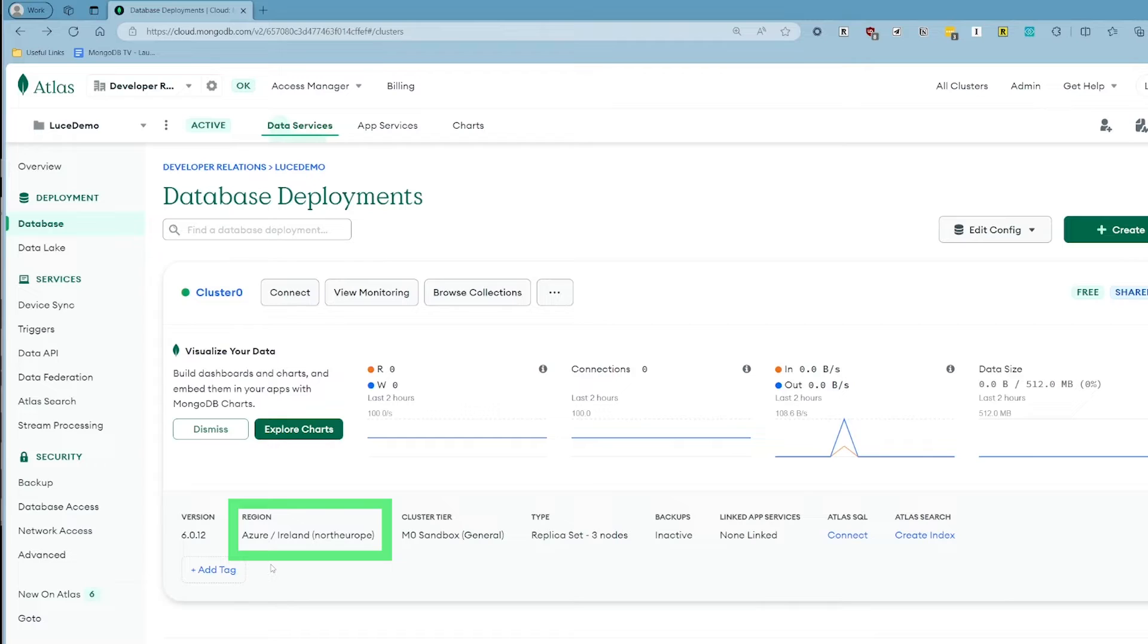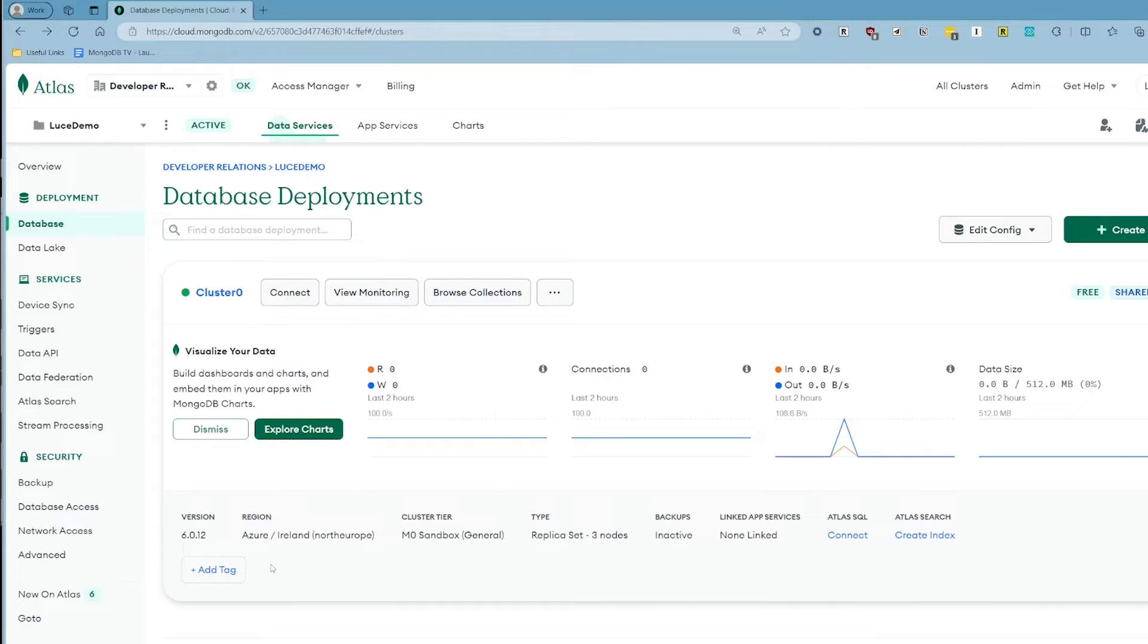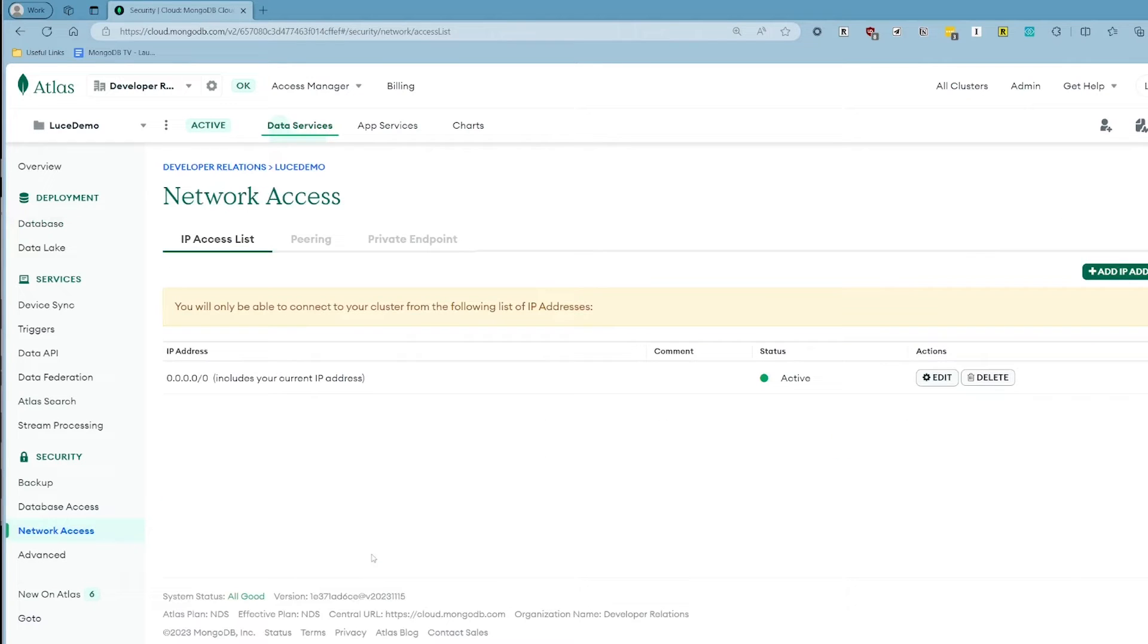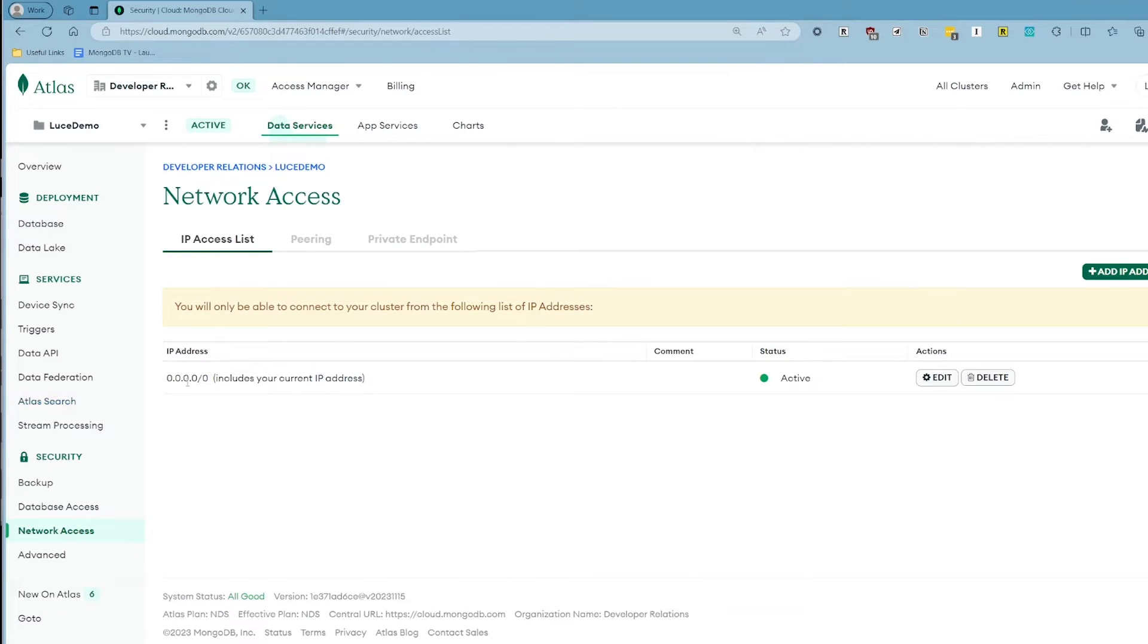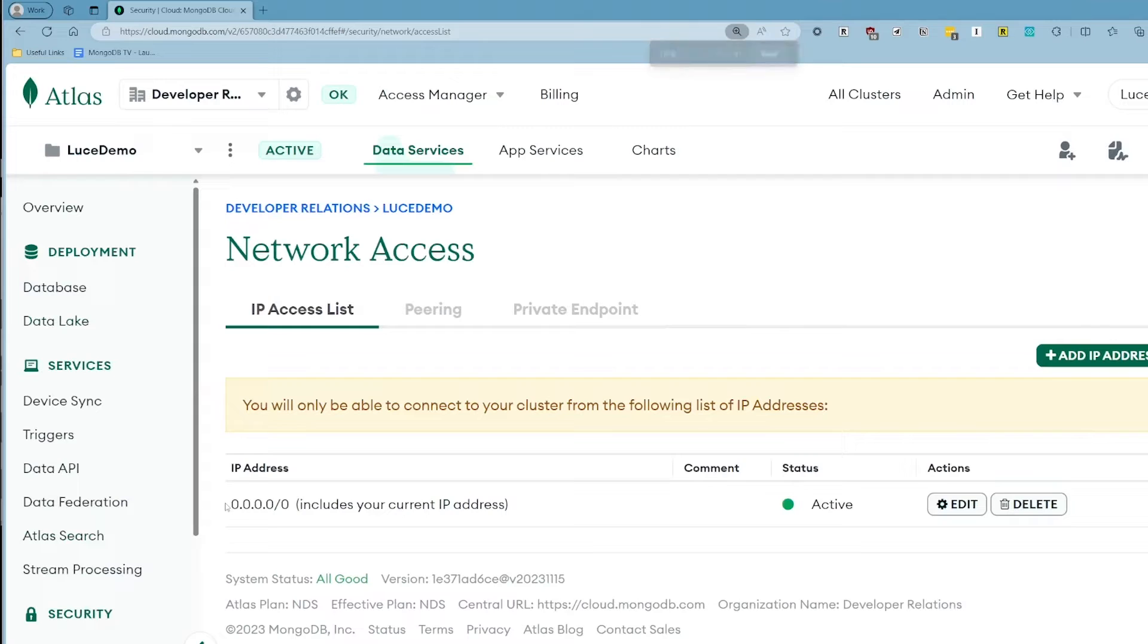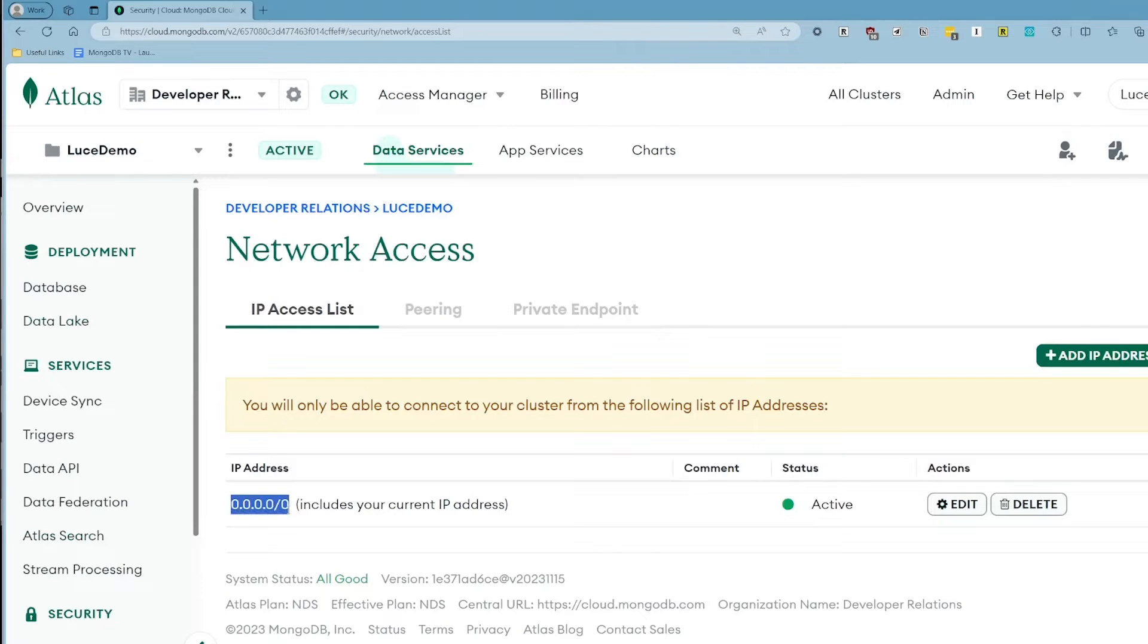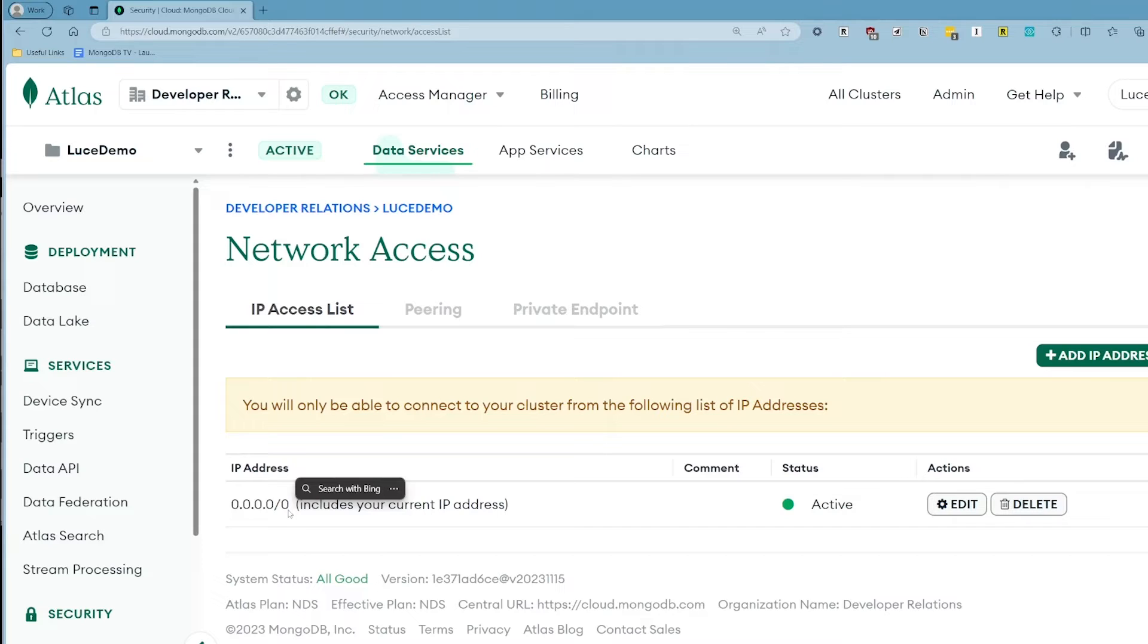And if you do the same, you do need to make sure that your cluster is deployed to Azure as a cloud provider and not the default of AWS. This is because we are going to be hosting it on Azure App Service later. The other thing you need to make sure is that you go into Network Access and ensure that the IP address has access from anywhere, 0.0.0.0. The reason for this is because we don't know what the IP address will be of the Azure App Service instance that hosts our website later on.